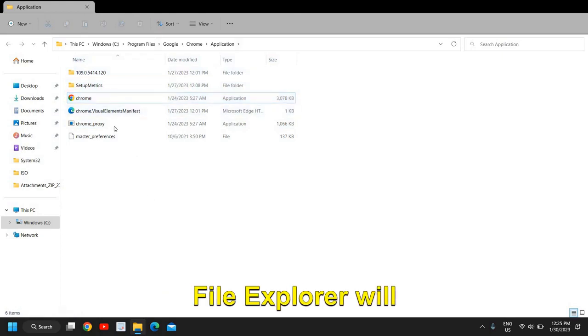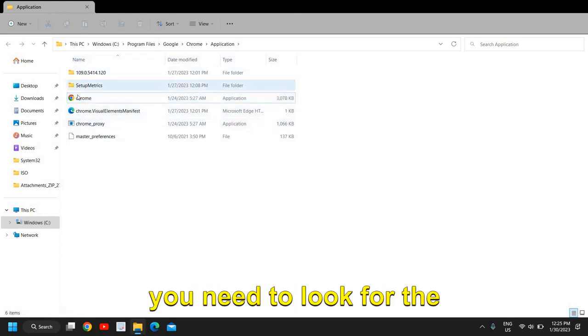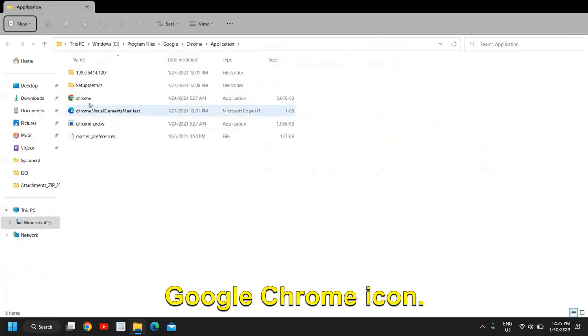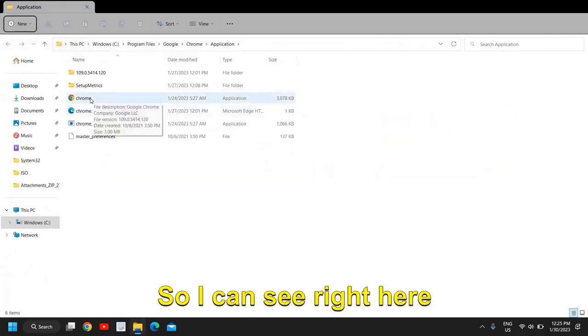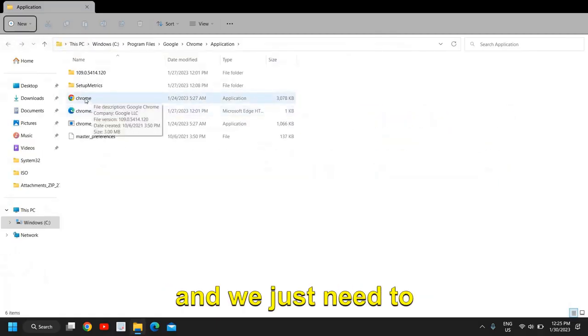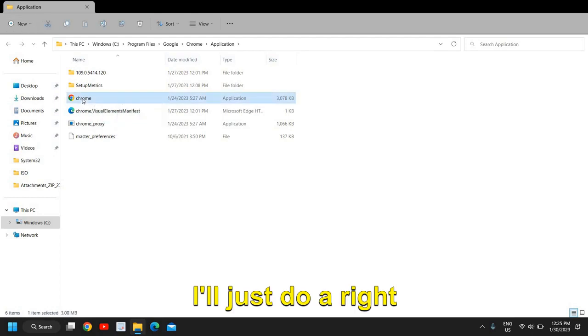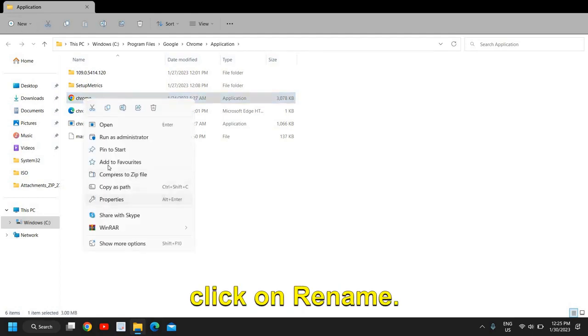I can see it right here and we just need to rename it. I'll just do a right click and click on rename.